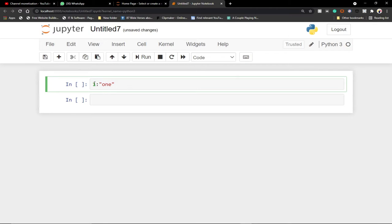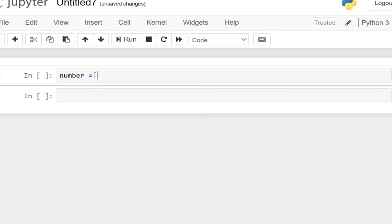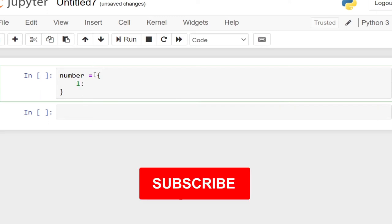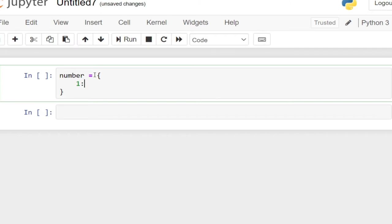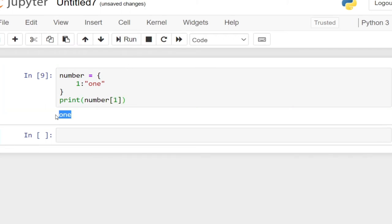So anytime we call that key, it prints out the value. Let me demonstrate this. Every dictionary is going to have a name — let's call it 'number'. It's going to be equal to what you put inside curly brackets. We have the key and then the value. So if the key is one and the value is a string, it should be in double quotes. When I call key one by running this code, it's going to print out that value for me.